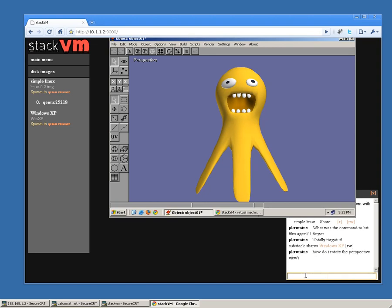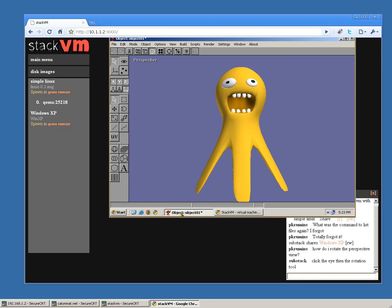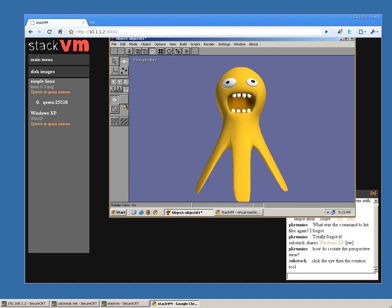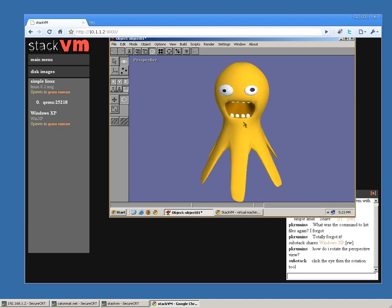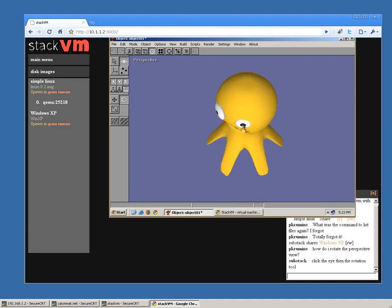So, you can just click the eye and then the rotation tool. Oh, I see it. Yeah, here's the eye. And the rotation tool. And now I'm trying to rotate it. Wow, it worked!